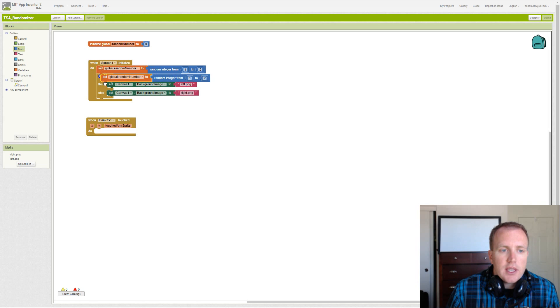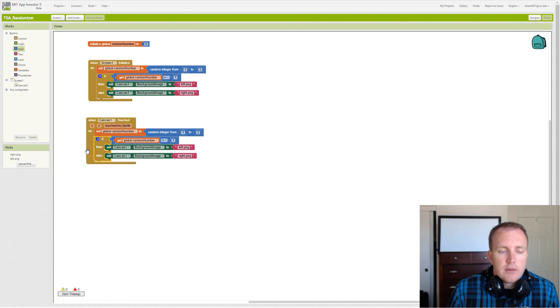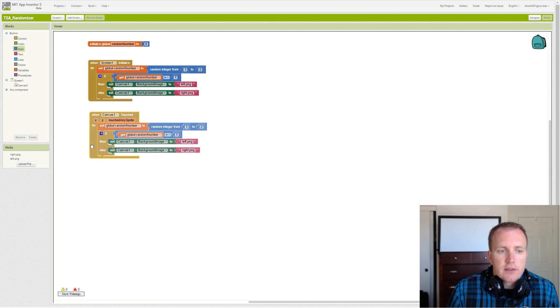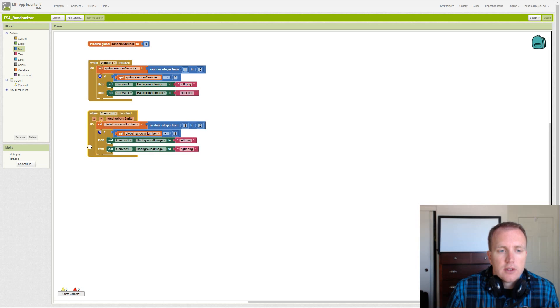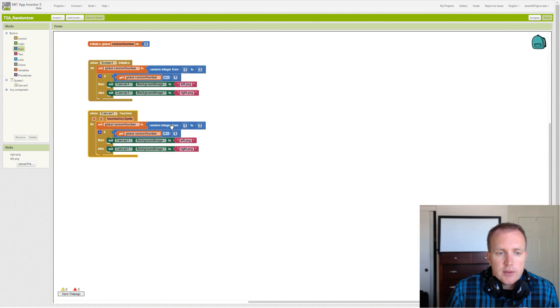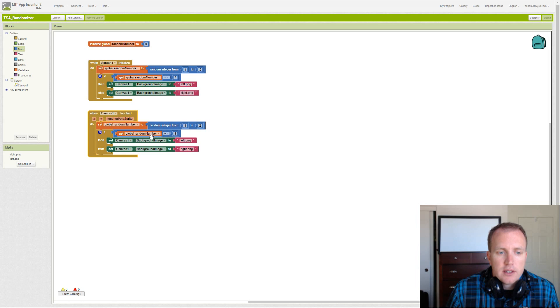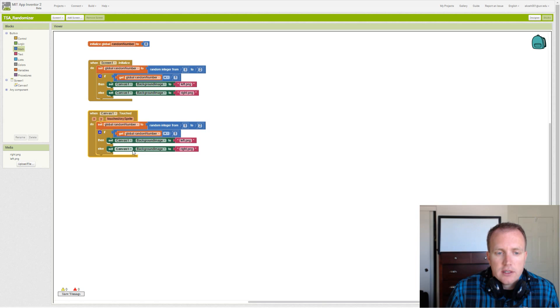We can do the same steps when we touch the canvas. So we go through the same steps, and we, as soon as we tap the canvas, touched, we get a random number. We assign it into our variable, get a random number, 1 or 2, assign it into our variable. Then we check whether our variable's value is equivalent to 1. If it is 1, then we assign left. If it isn't 1, then we assign right.